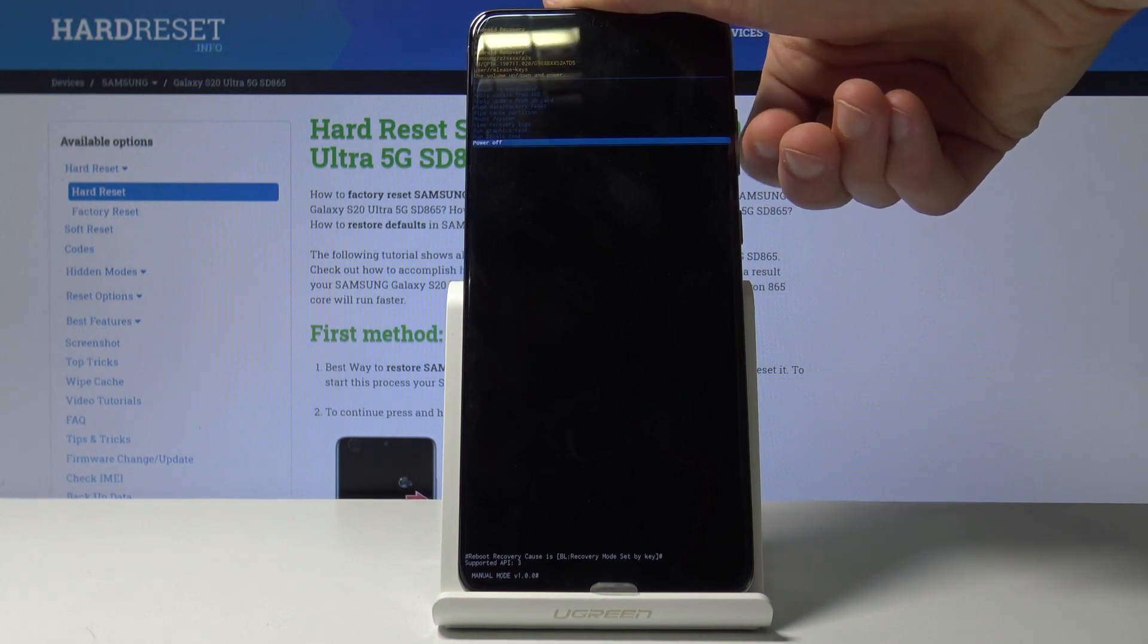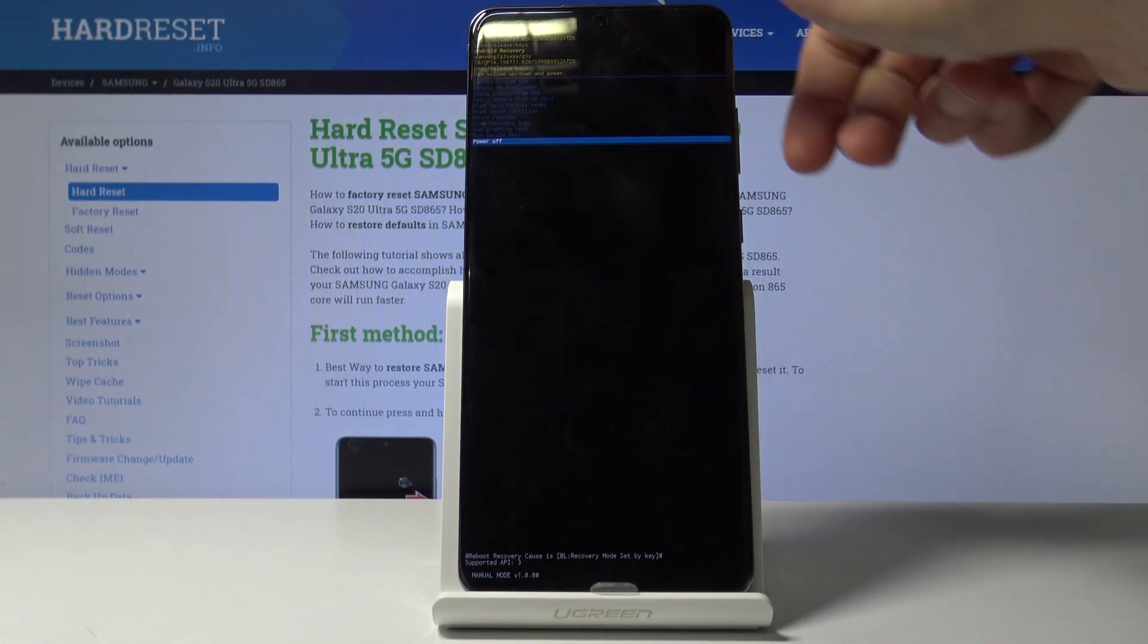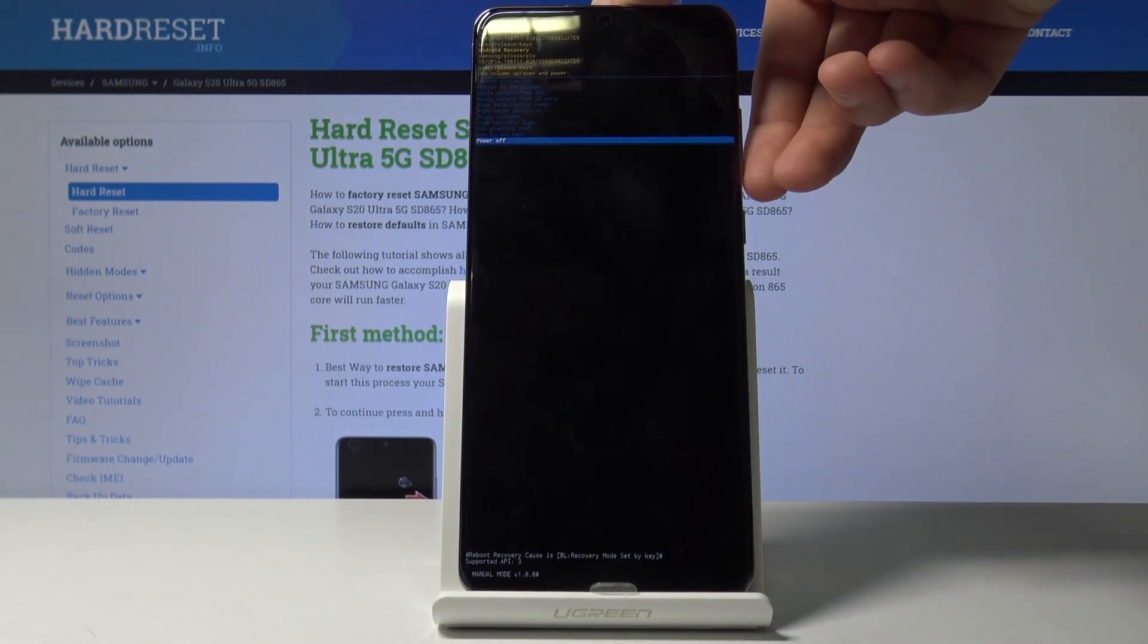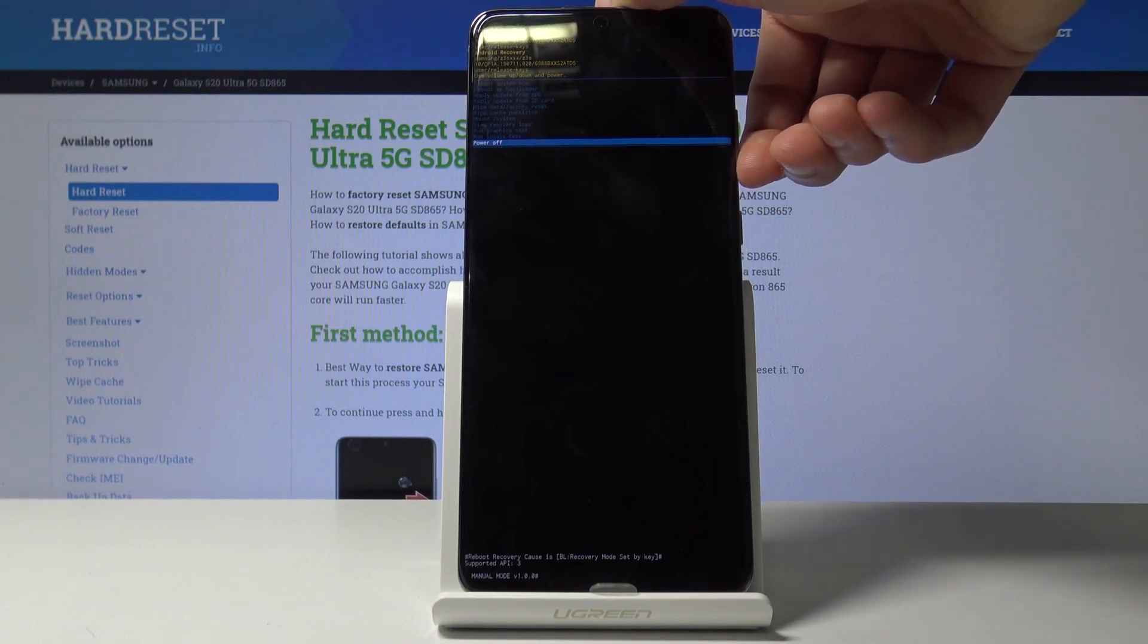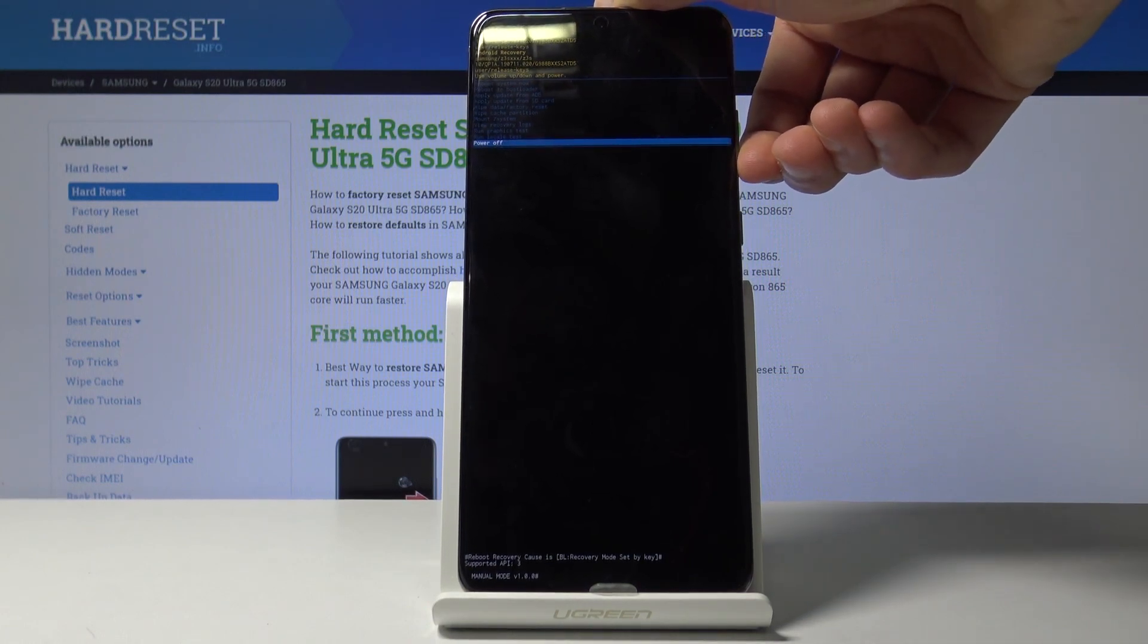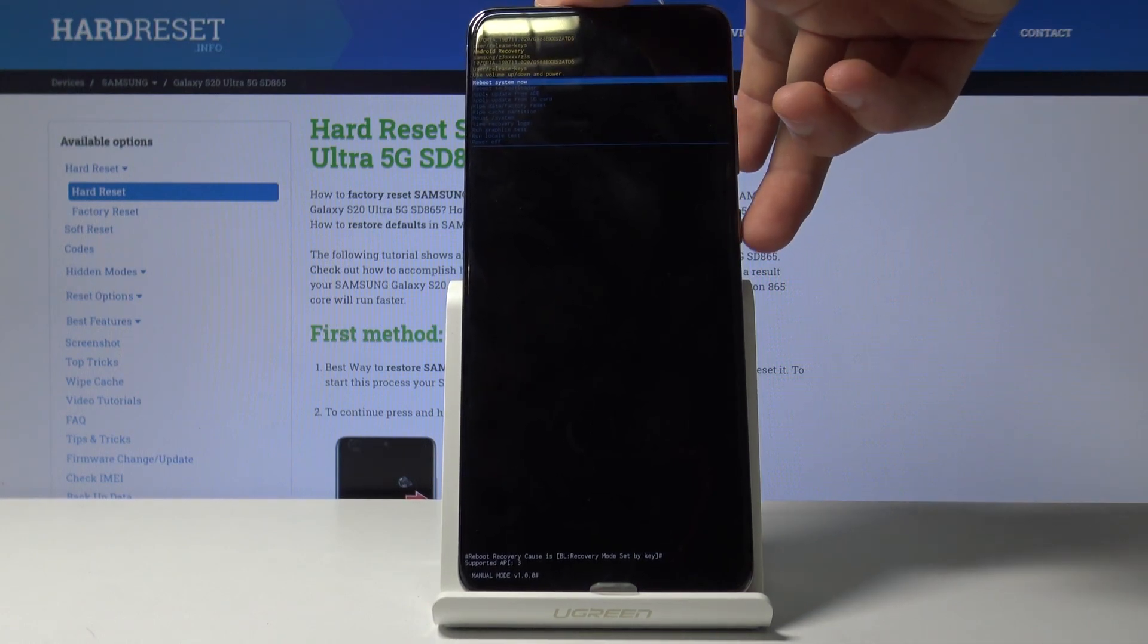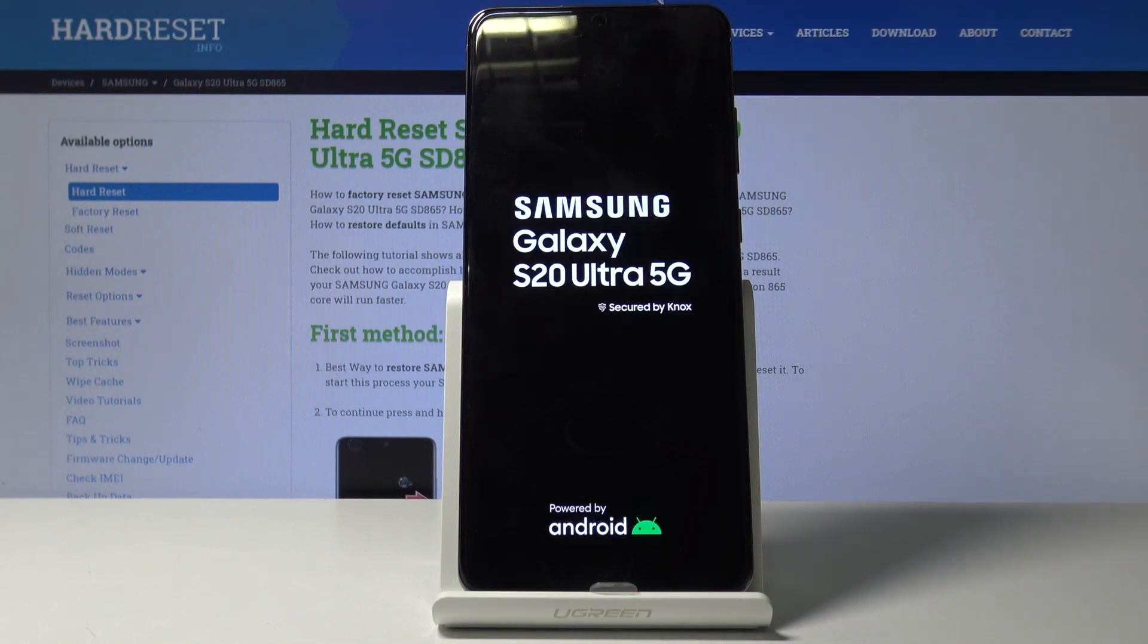Whatever you select, you will then need to confirm it with power key. Like I said, I want to leave this mode, so I'm going to select reboot system now, confirm it with power key, and automatically it reboots.